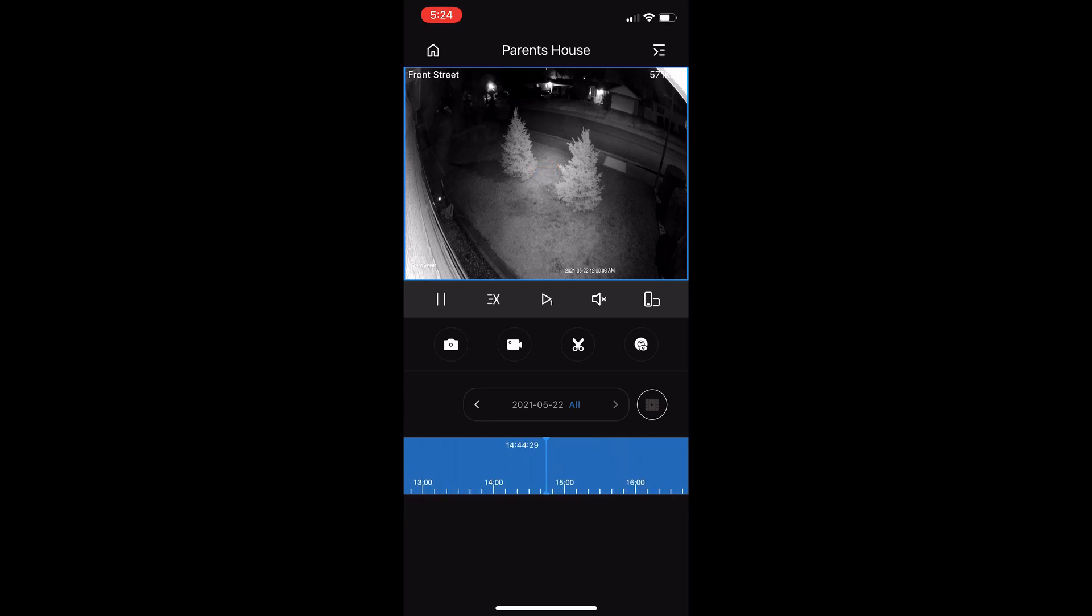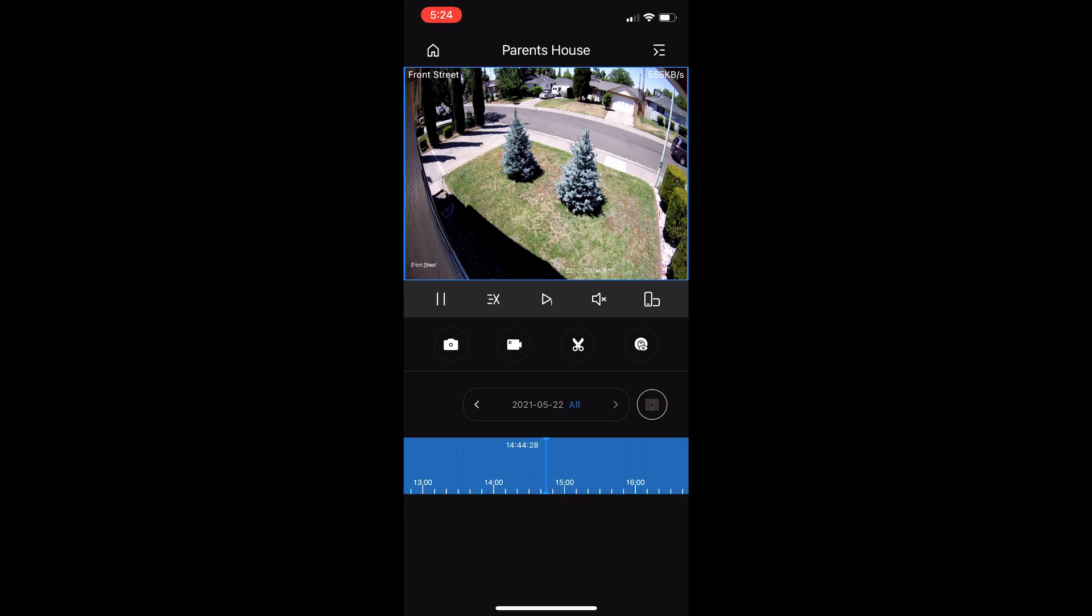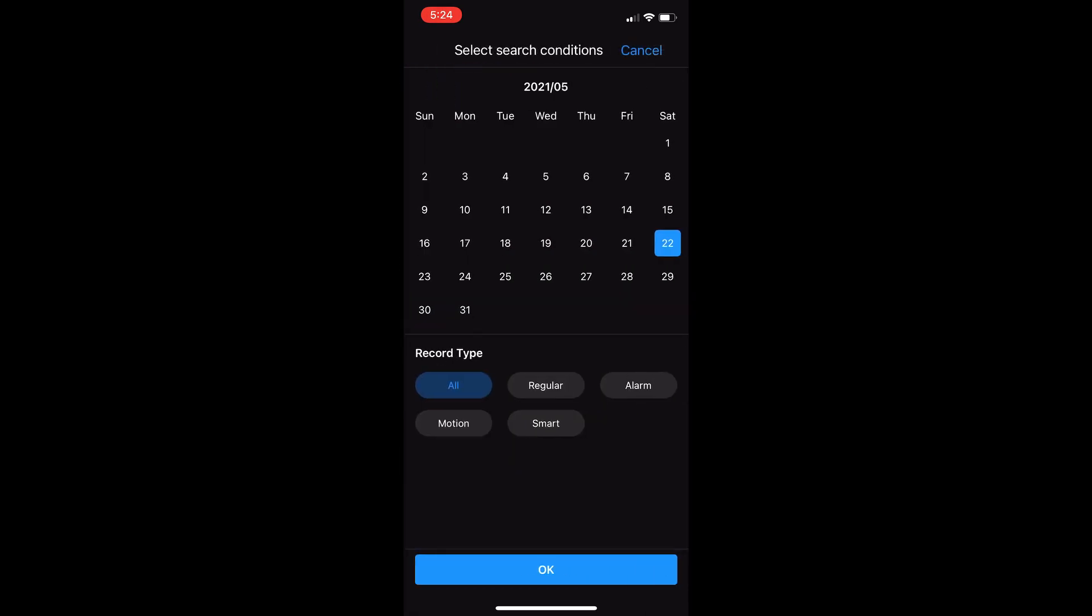But if I want to look at a specific day, you select this option here and it opens a calendar. Every day that has footage, you can see the little blue film next to it.